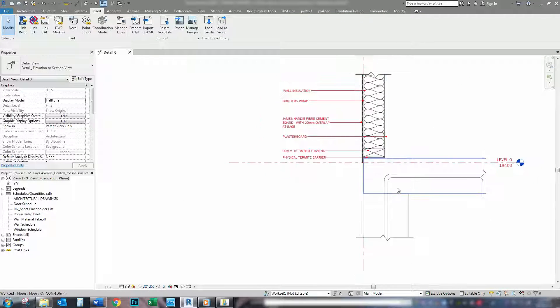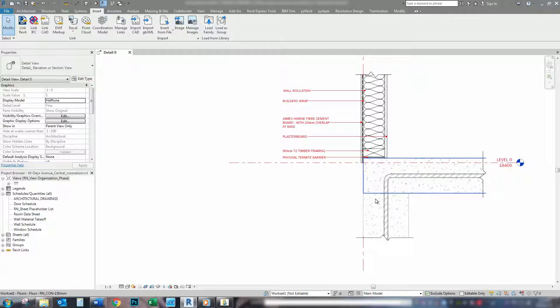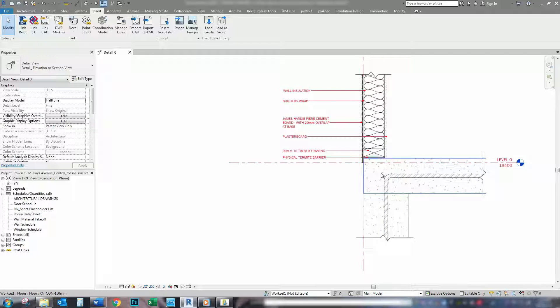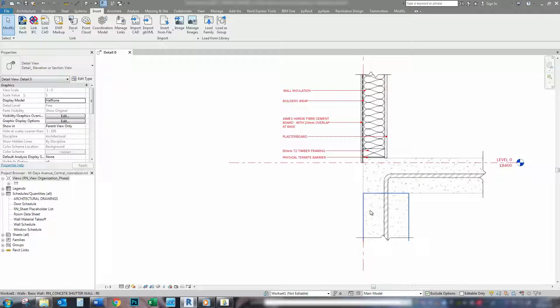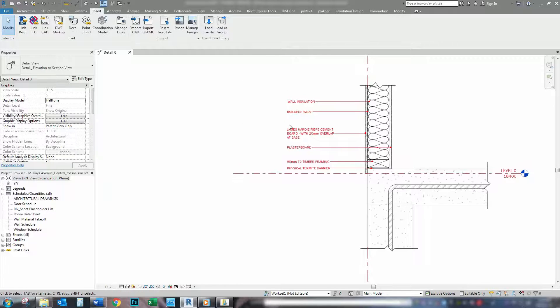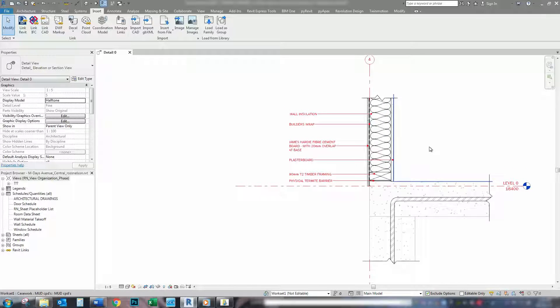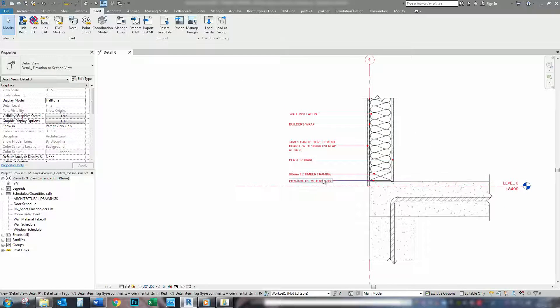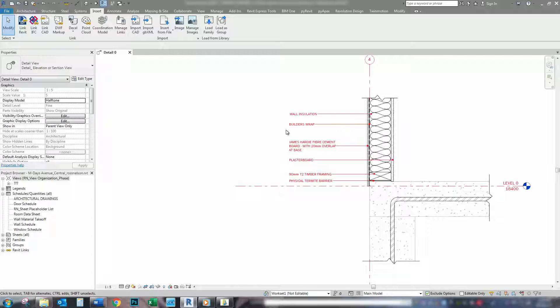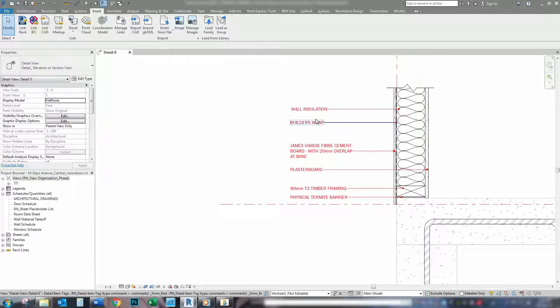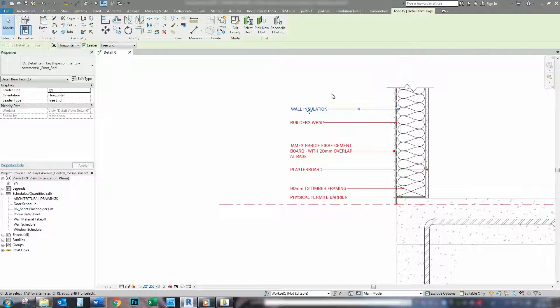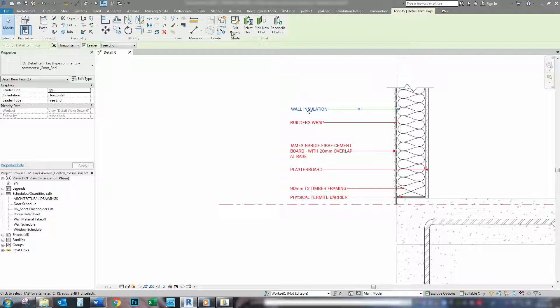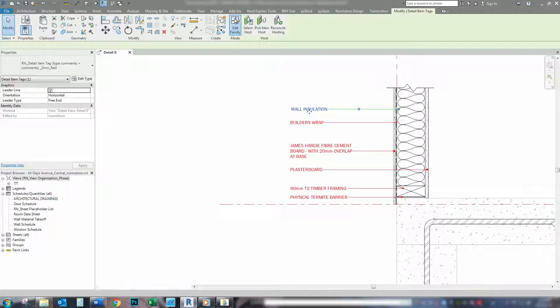So, now if we want to tag some of our model elements, such as a floor or a wall, what we need to do is make ourselves some new tags for that. And that's quite simple. All we need to do is click on our tag that we've got here for detail items, go to edit family.